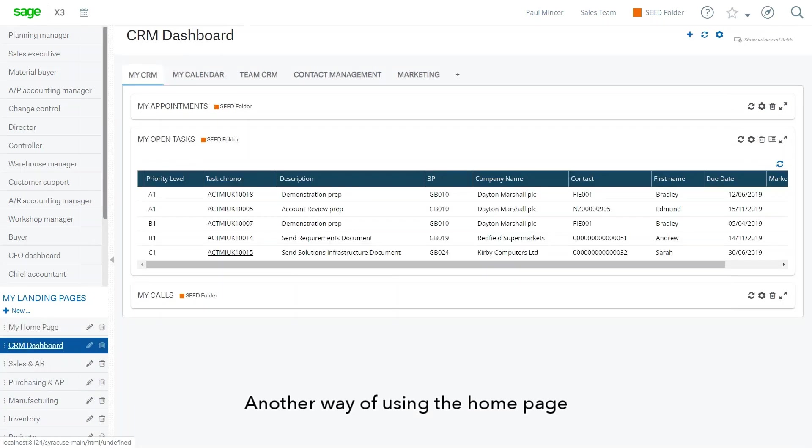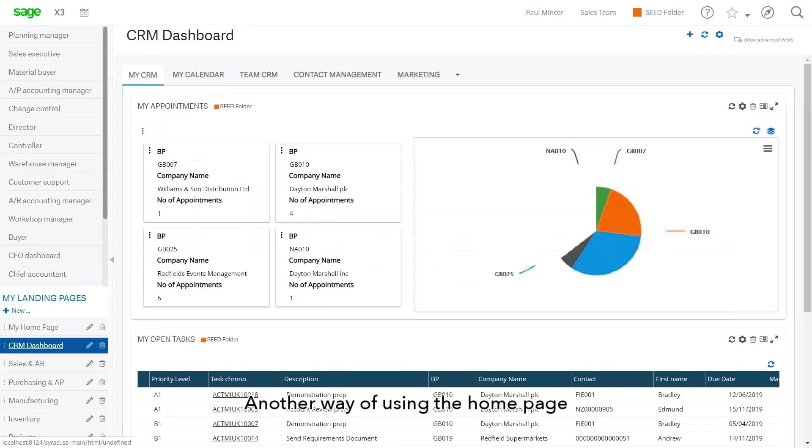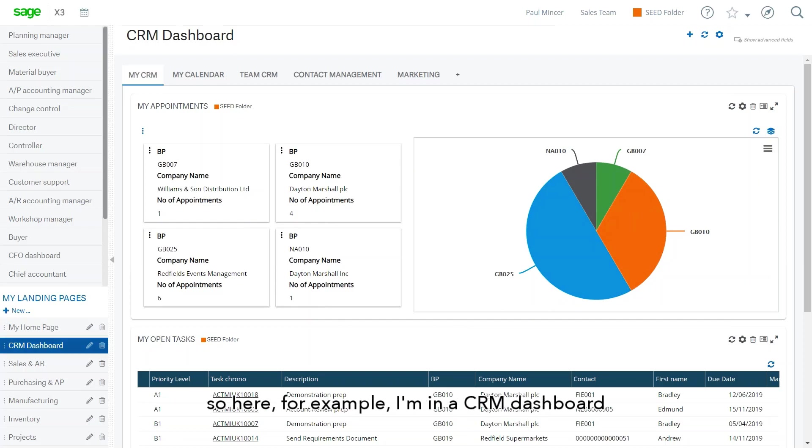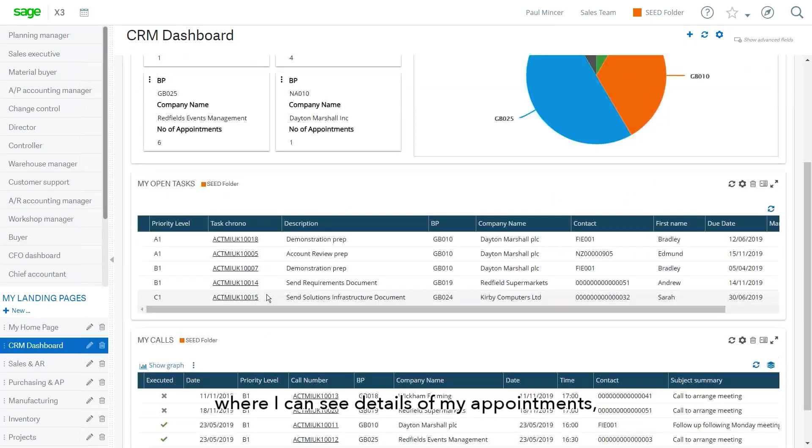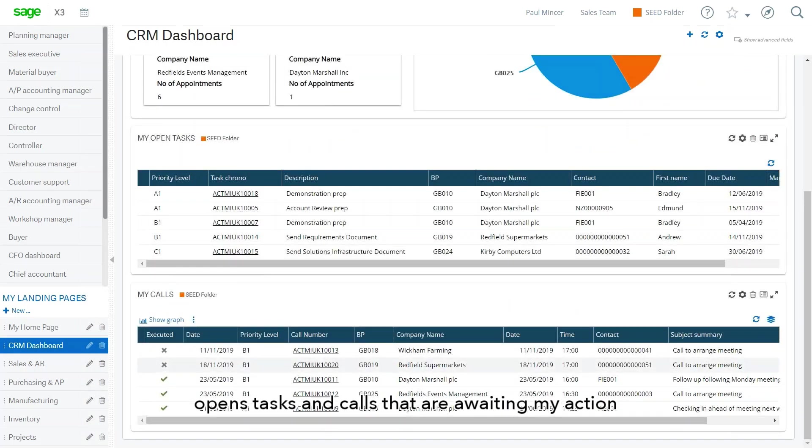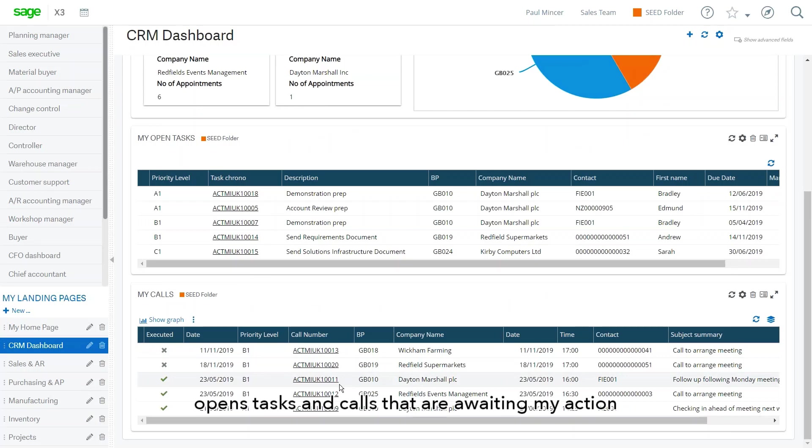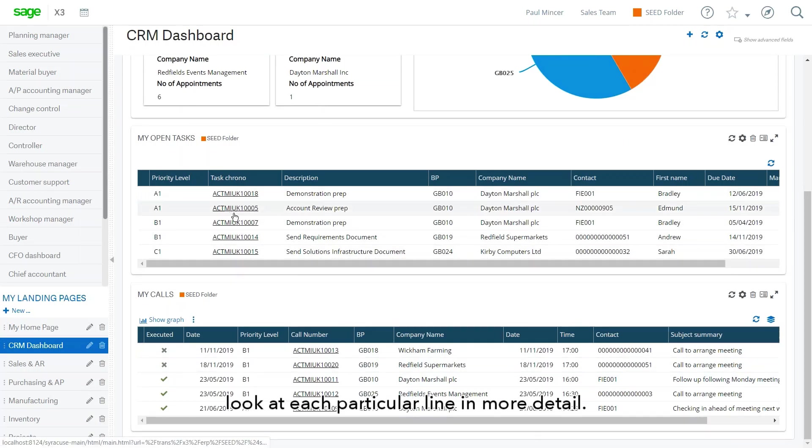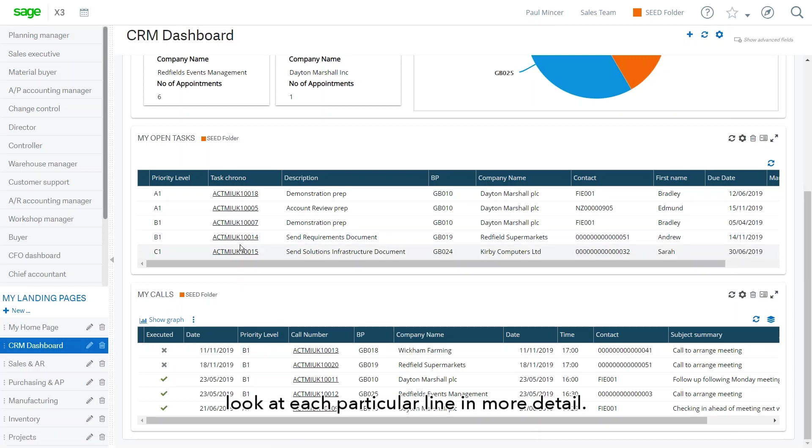Another way of using the homepage is to monitor activities that require your attention. So here, for example, I'm in a CRM dashboard where I can see details of my appointments, open tasks, and calls that are awaiting my action. And I can click on hyperlinks here in order to drill down and look at each particular line in more detail.